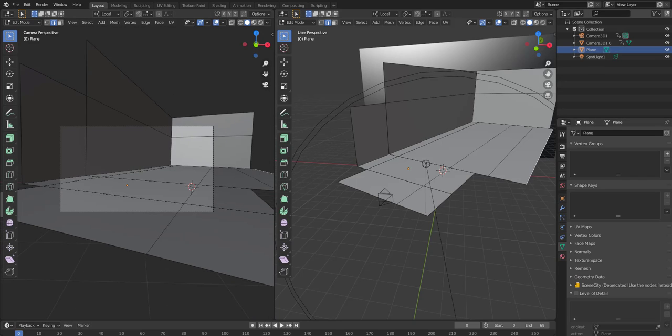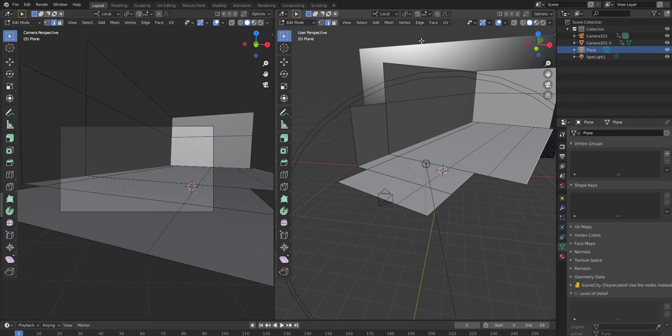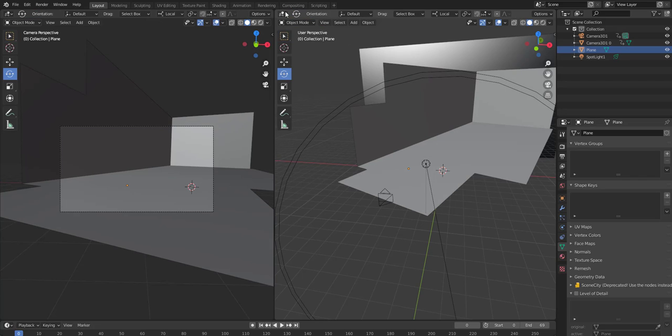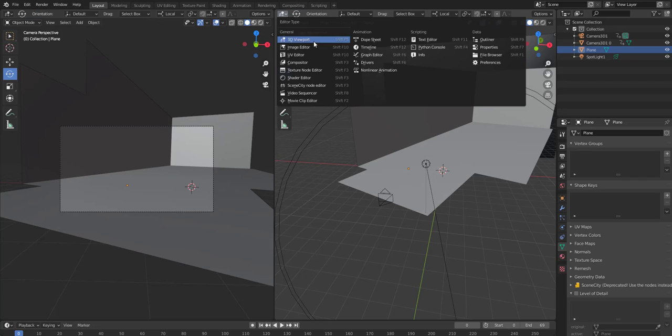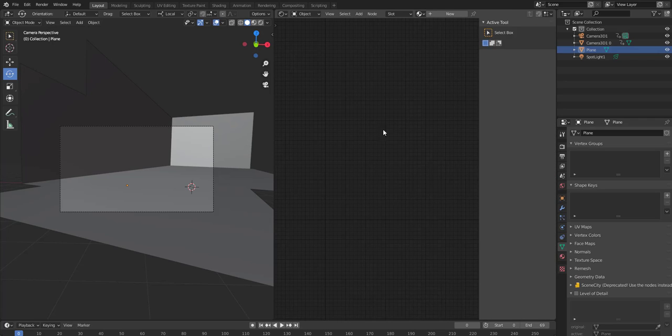Alright, so now we created just a basic plane geometry. And then now, actually, let's add the material to actually see our footage onto this geometry. So here, let's go into the shader view.